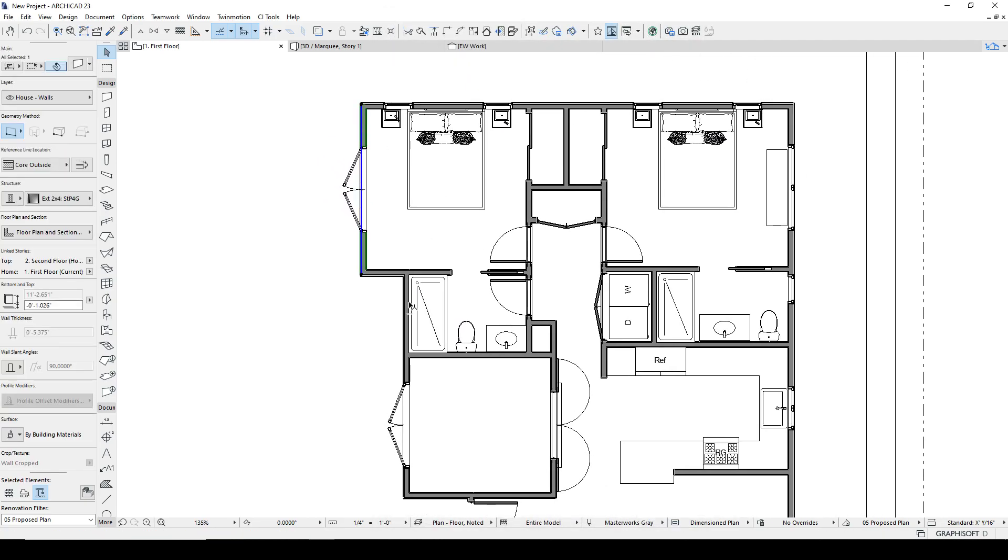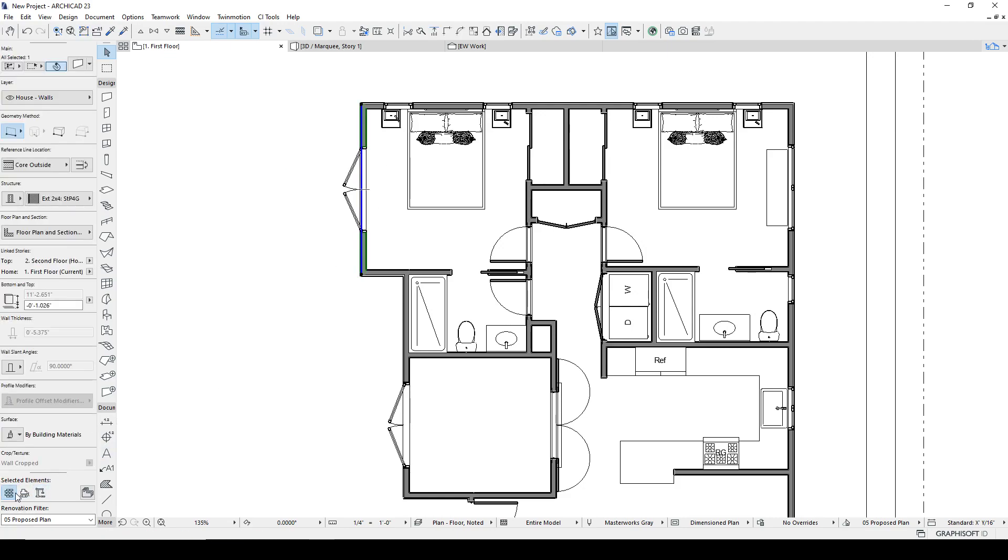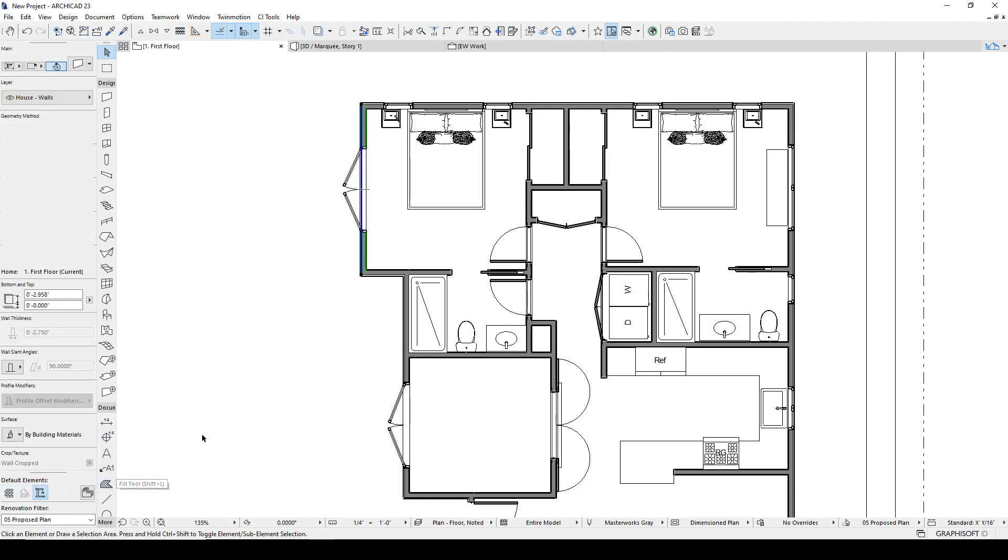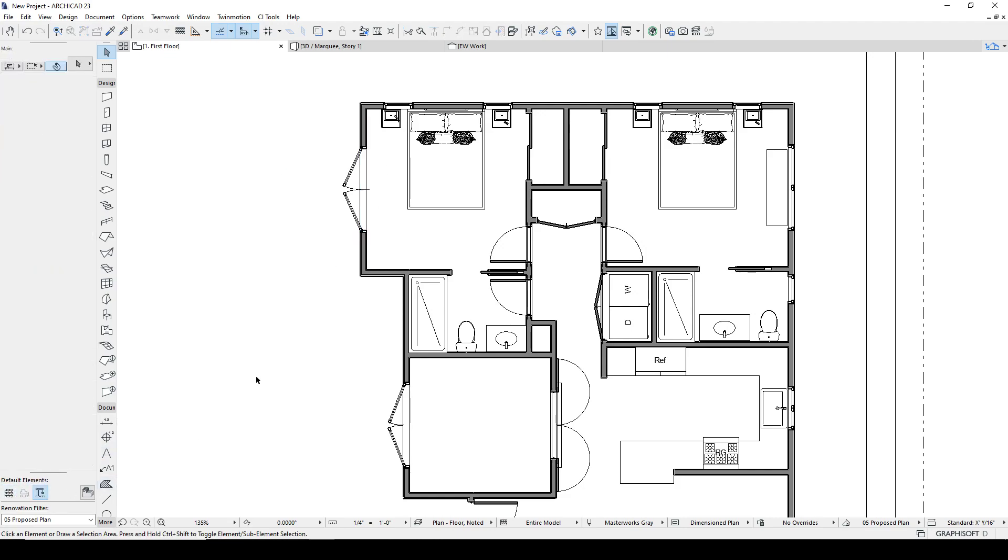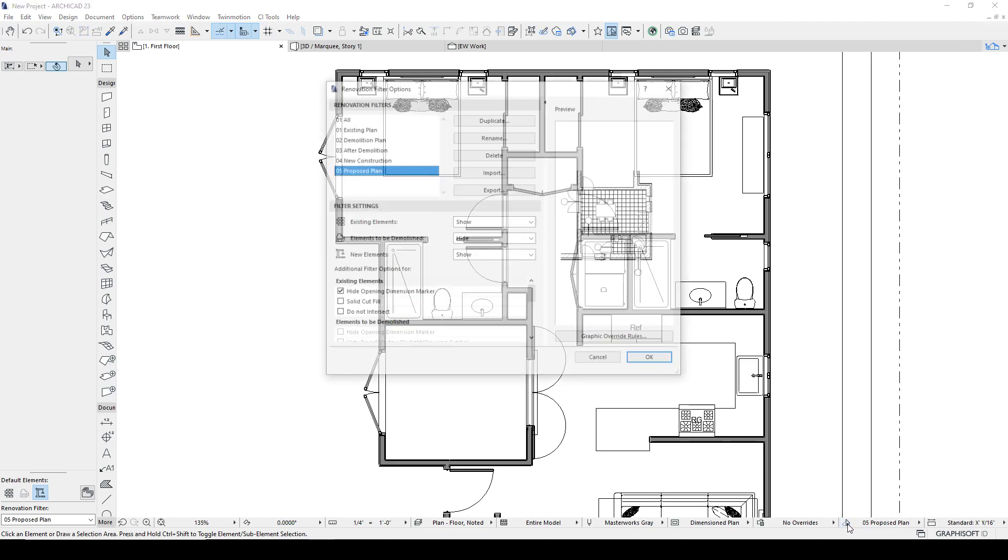So this wall here is new. I'm going to click the icon here. Now we've just changed the status to Existing. So because of the way that the current Renovation Filter is set up, nothing changed.